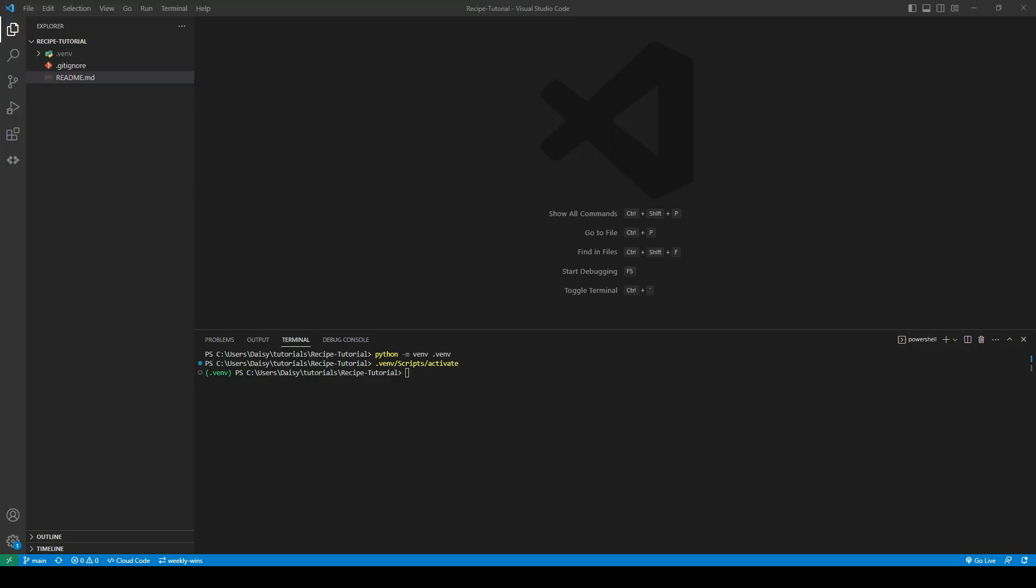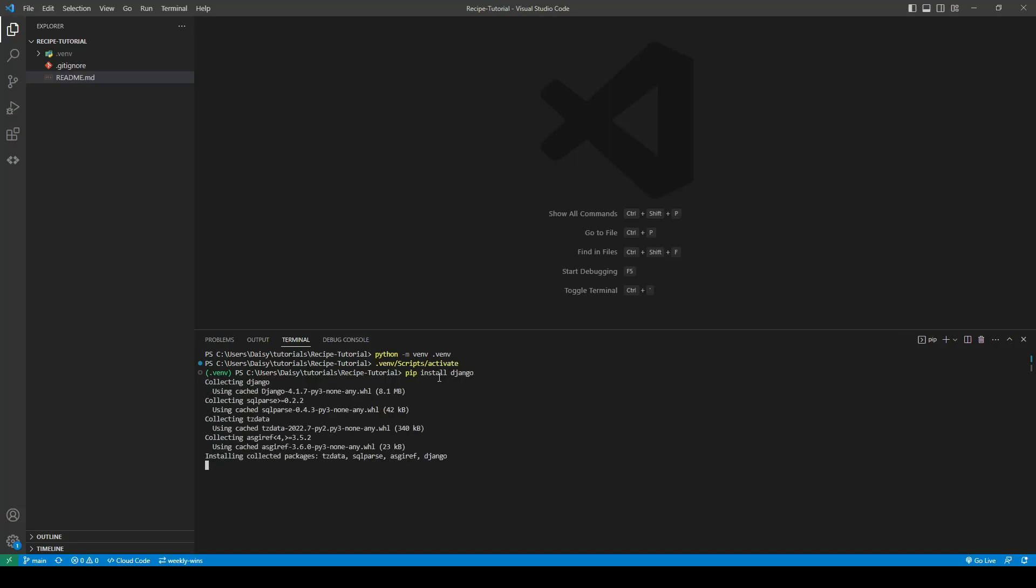Now that we have successfully created and activated our environment we can go ahead and start installing dependencies into it. So the first thing we are going to need to install is Django so that we can create the project. So we will do pip install Django. I will be using the newest version.